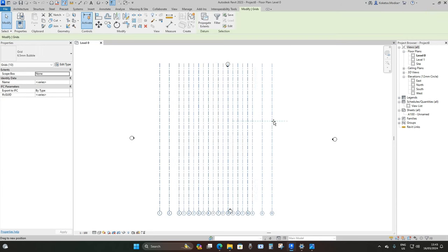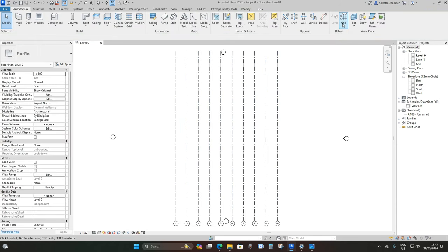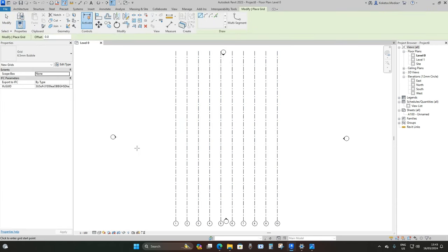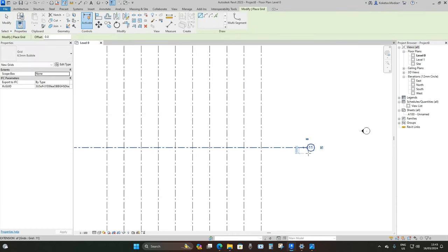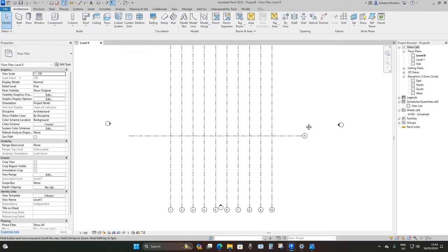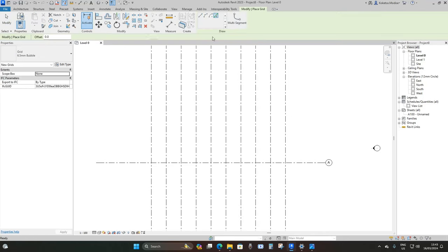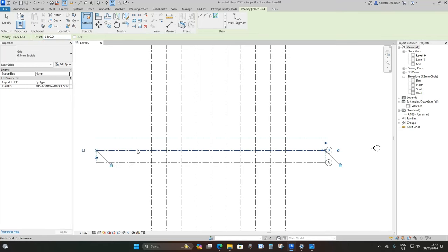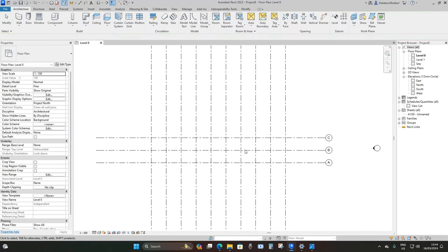I'm going to center them, then pick my grids again and place the ones running across. Double-click to rename this to A, go to Grid again, pick lines with a 2500 millimeter offset, and place two more like this.